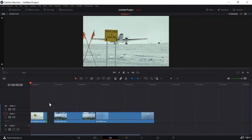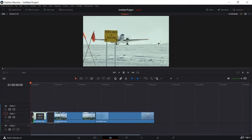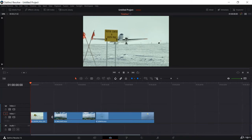Now if I release, you can see it leaves an empty space here and deletes that clip portion. I can also decrease it from the other side, and I will move it back here again.